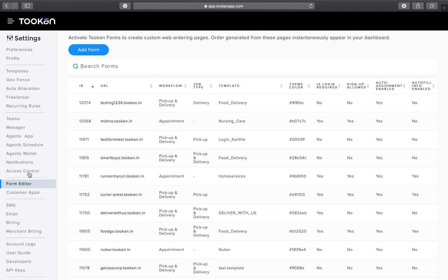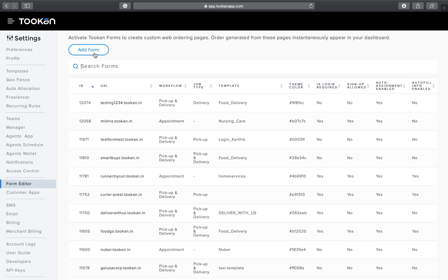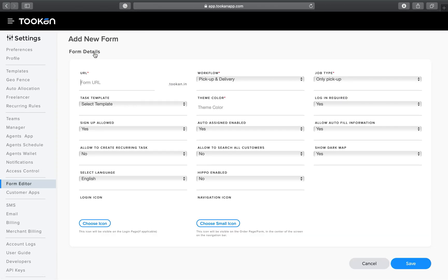The booking form is also referred to as an alternate to the customer-facing app. If some of your customers do not have the customer-facing application but you still want orders pushed to your admin dashboard, you can use Token Booking Forms. Creating a booking form will generate a URL which can be shared with customers or your end staff.